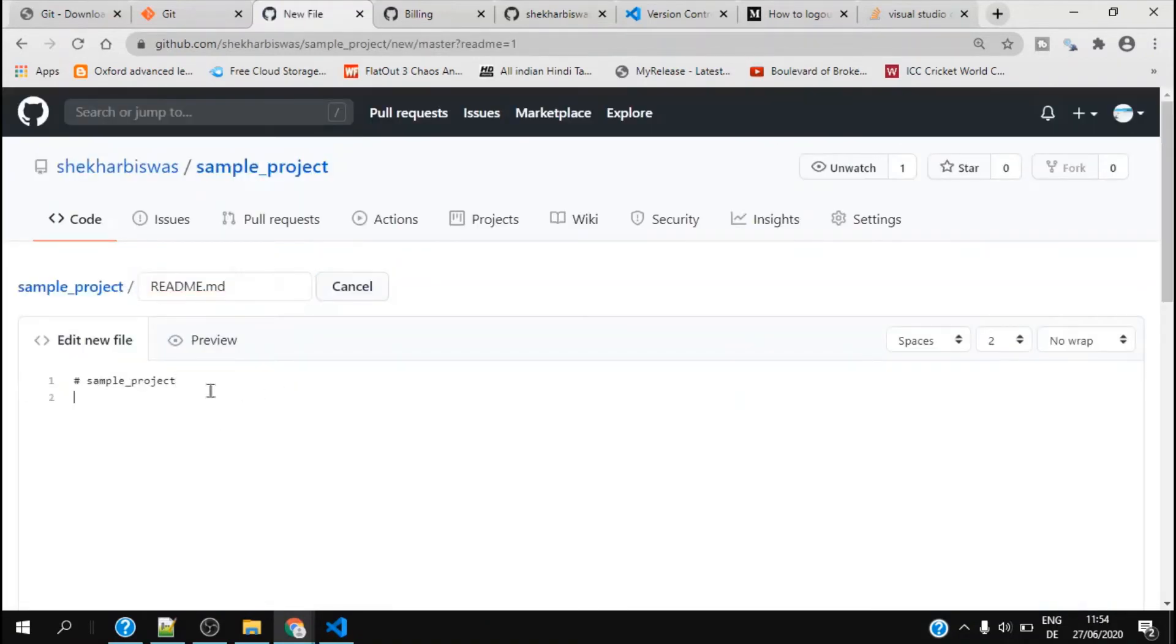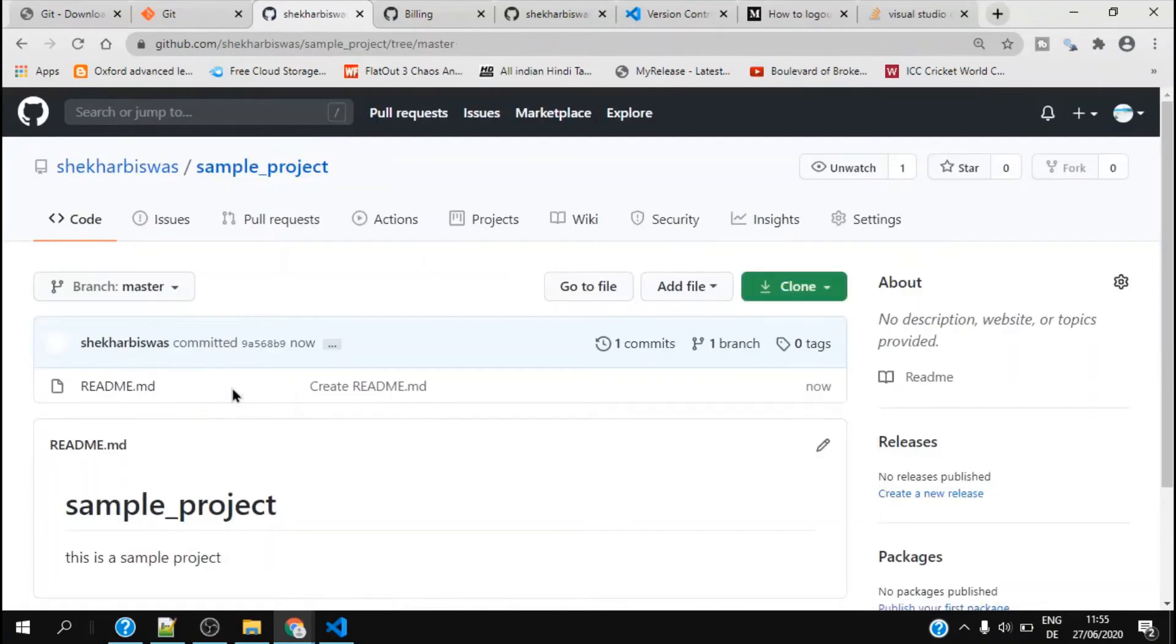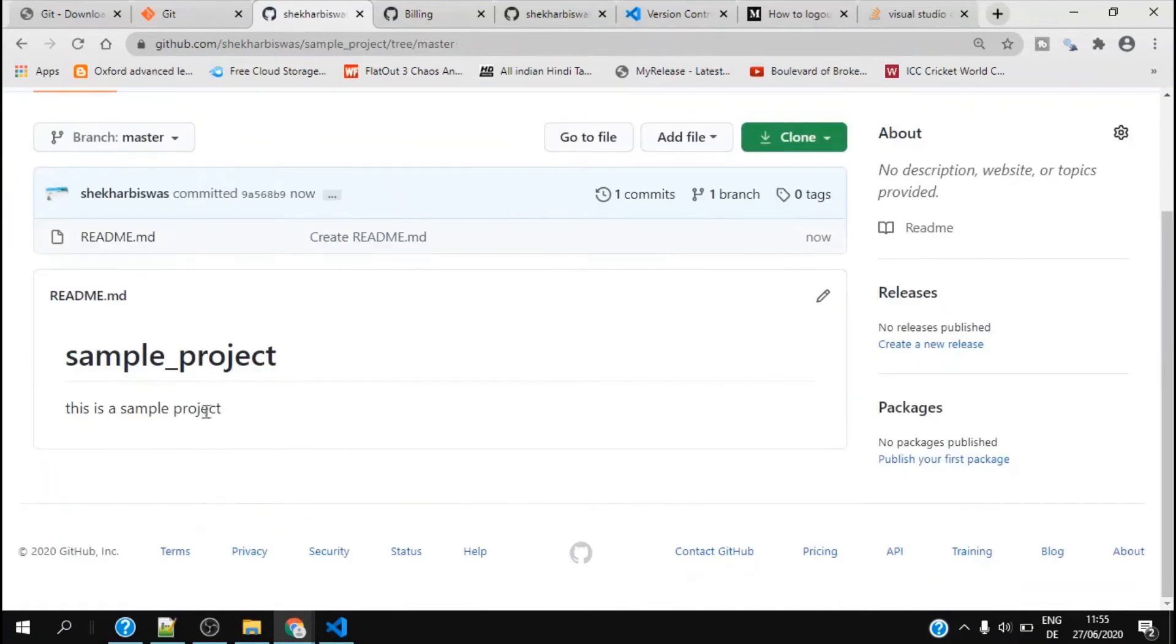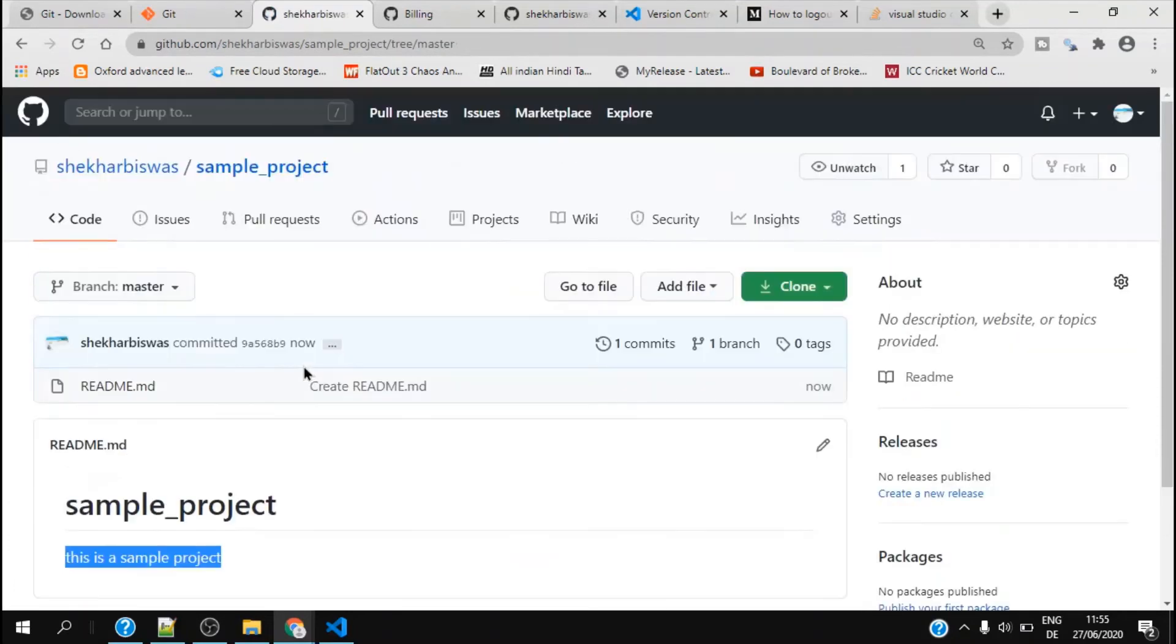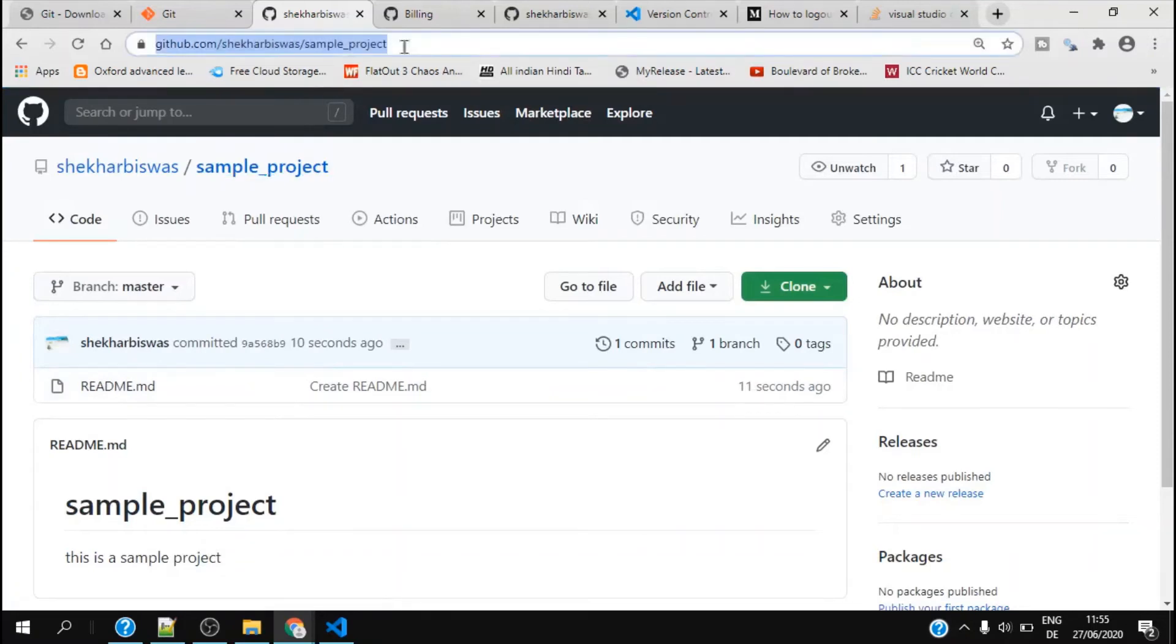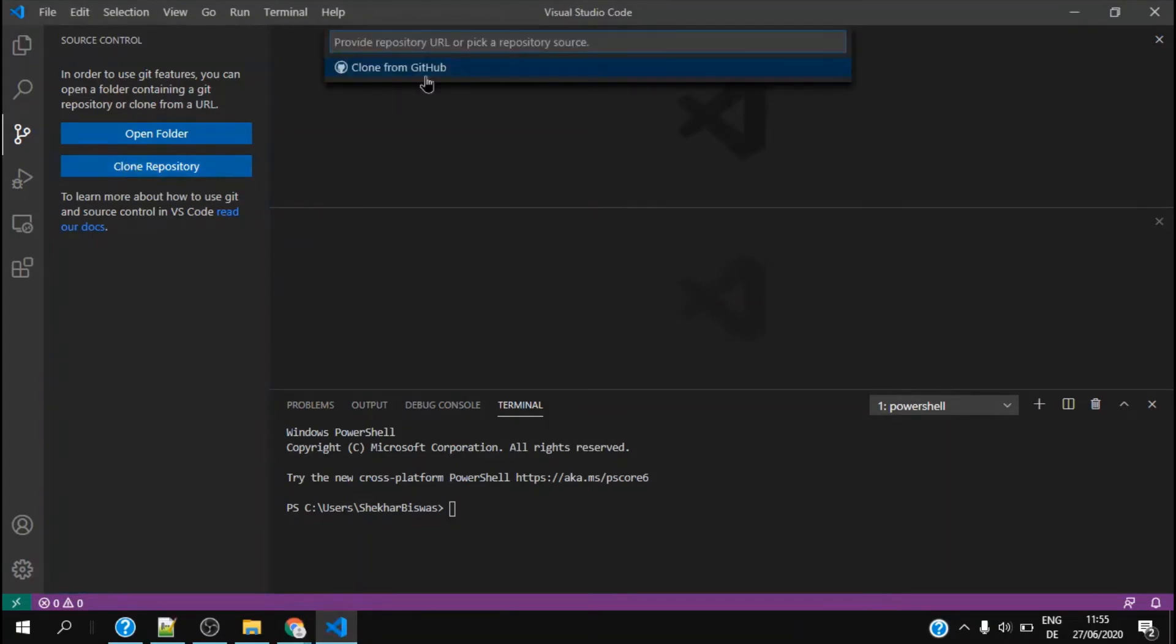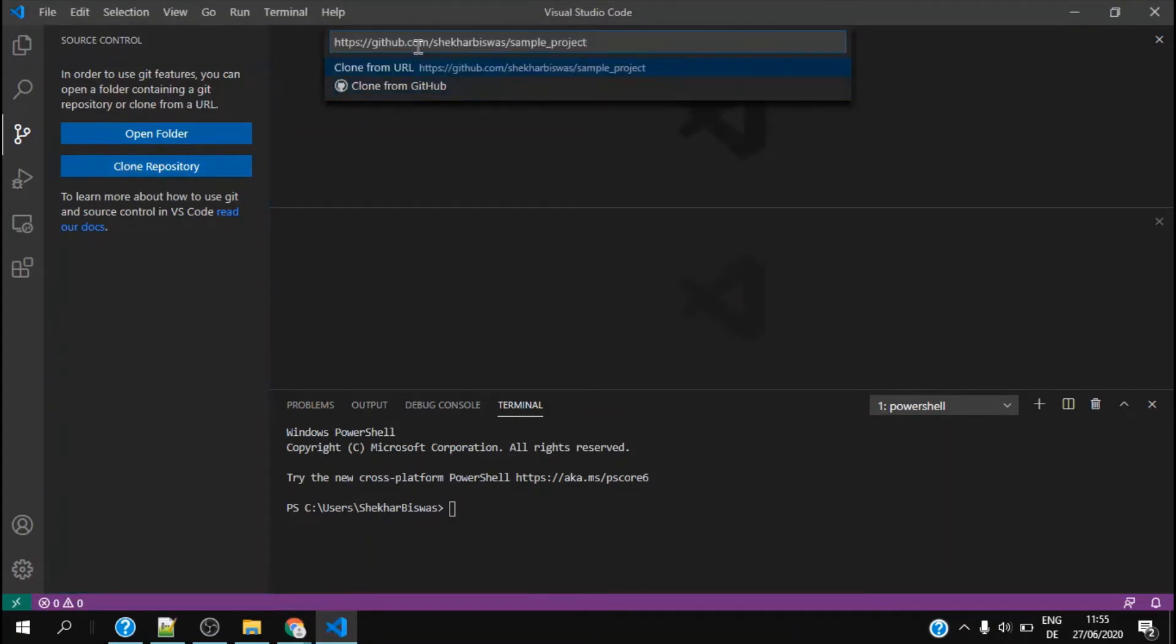I go to the README file and provide 'this is a sample project'. Let's commit the new file. I can see the description has been there.